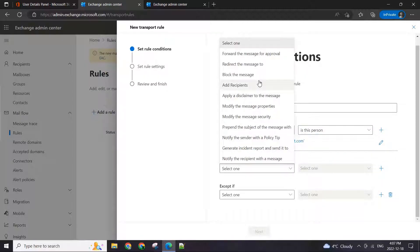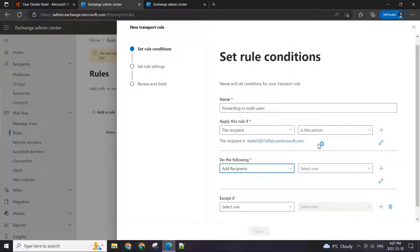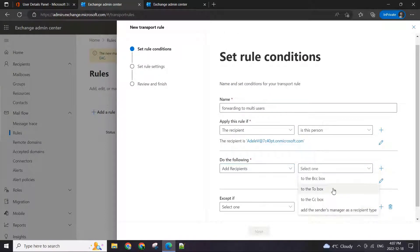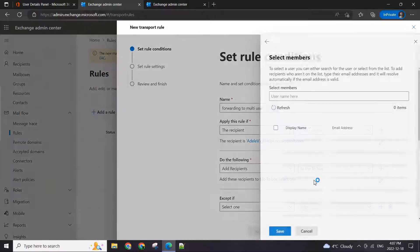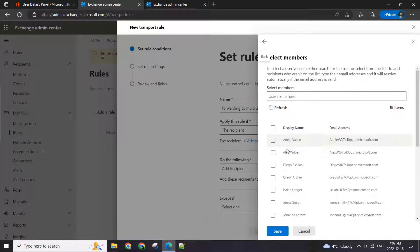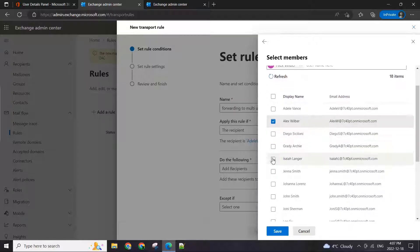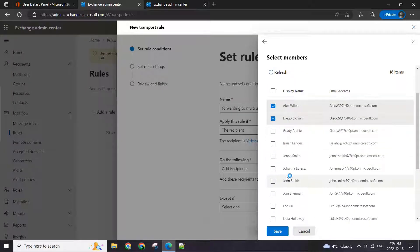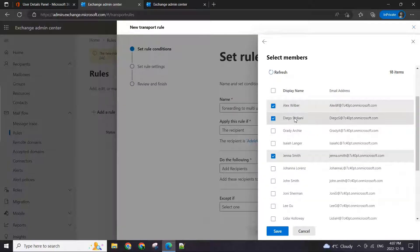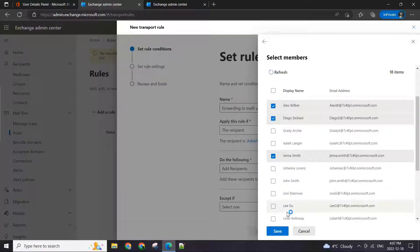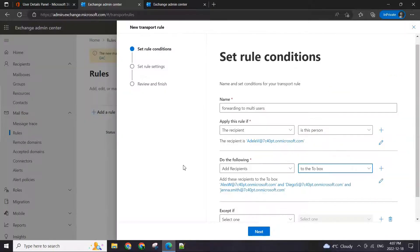What we want to do with that is send that email. Basically, we just add recipients and we will send it as 'To', not CC or BCC. We will select Alex, Diego, and Gina. You can add multiple — it doesn't matter. Hit save.